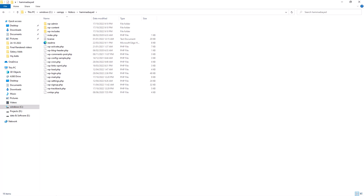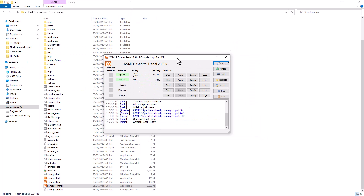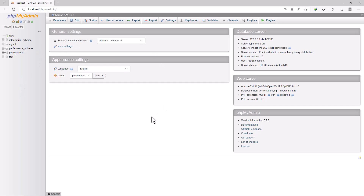Now you need to access WordPress via localhost. But before installing WordPress, you have to create a database. To access the database, go to the XAMPP control panel — you can find it in the taskbar at the bottom. Start the XAMPP services, then click Admin next to MySQL, which will take you to the database admin panel — phpMyAdmin.